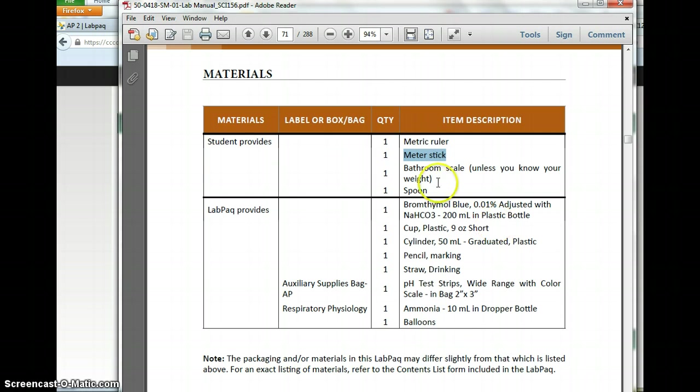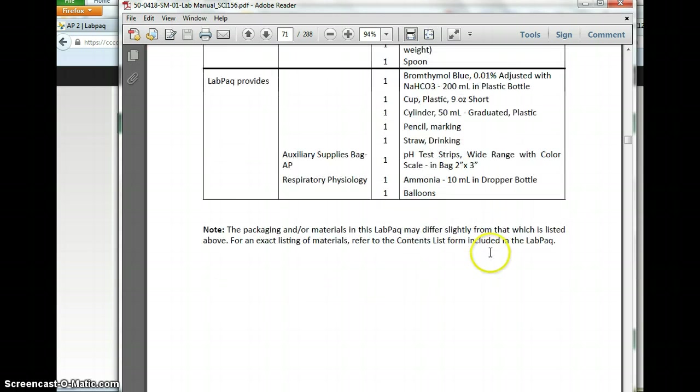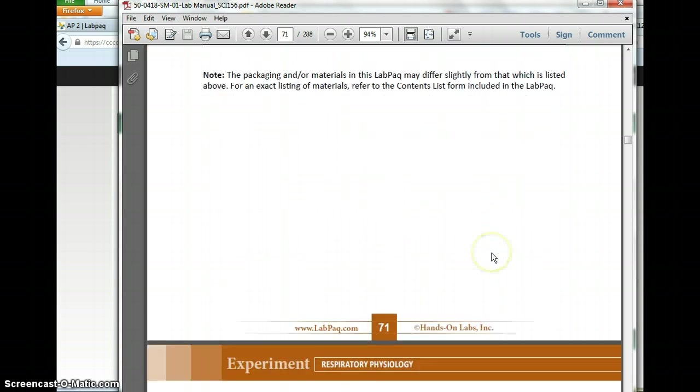And if you don't have a bathroom scale, you can estimate your weight.